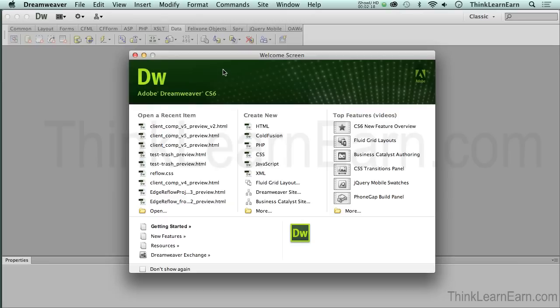What Dreamweaver does—and I don't want to scare you off—Dreamweaver basically writes code. You don't have to touch the code. You don't even have to see the code. I'm going to make this so simple and so enjoyable for you. Just take it one step at a time.